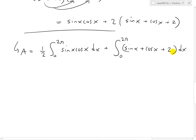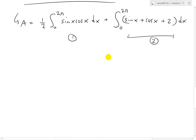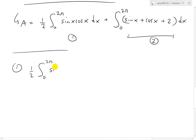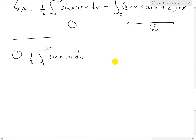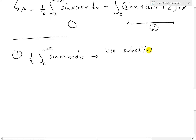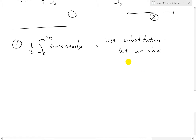For the first integral, we use substitution. Since the derivative of sin(x) is cos(x), let u = sin(x), so du = cos(x) dx. This allows us to cancel that entire factor. The only thing that changes is the interval.